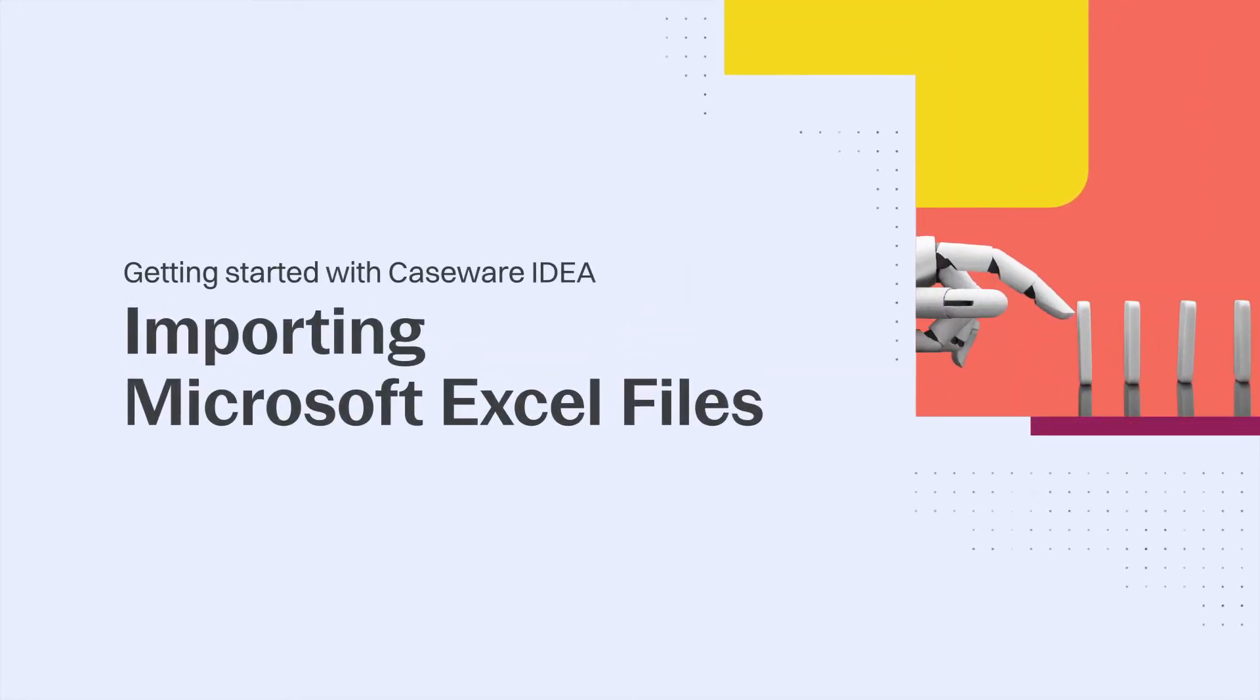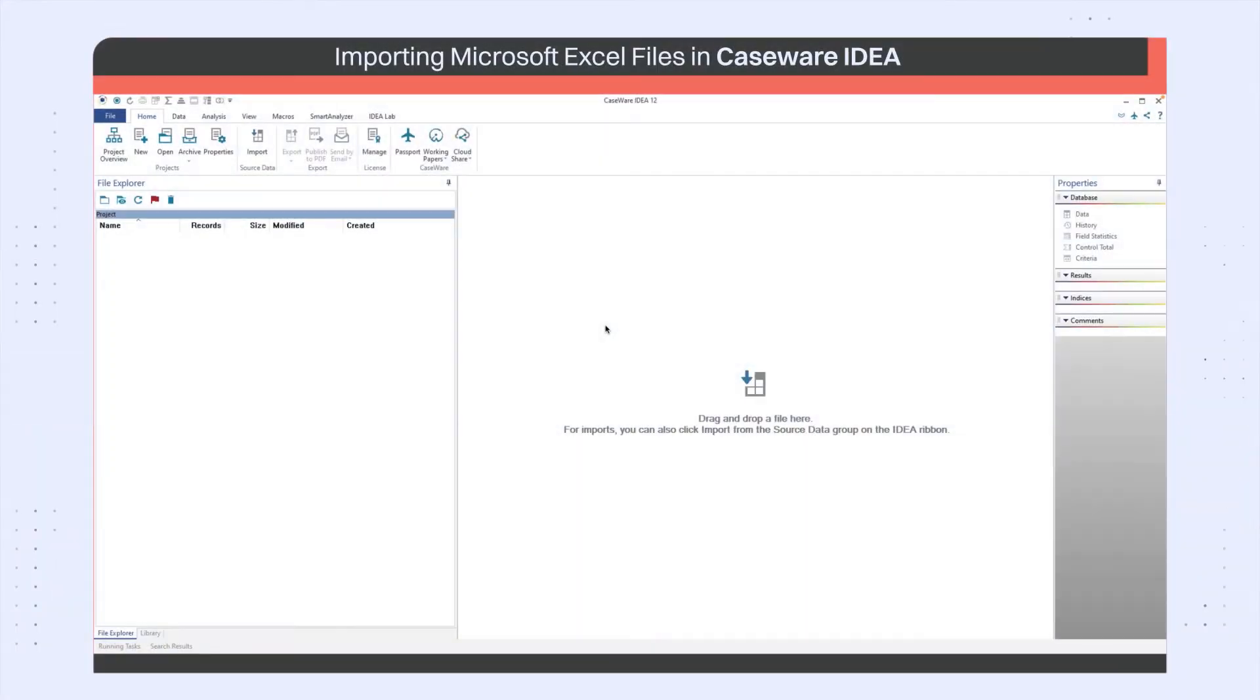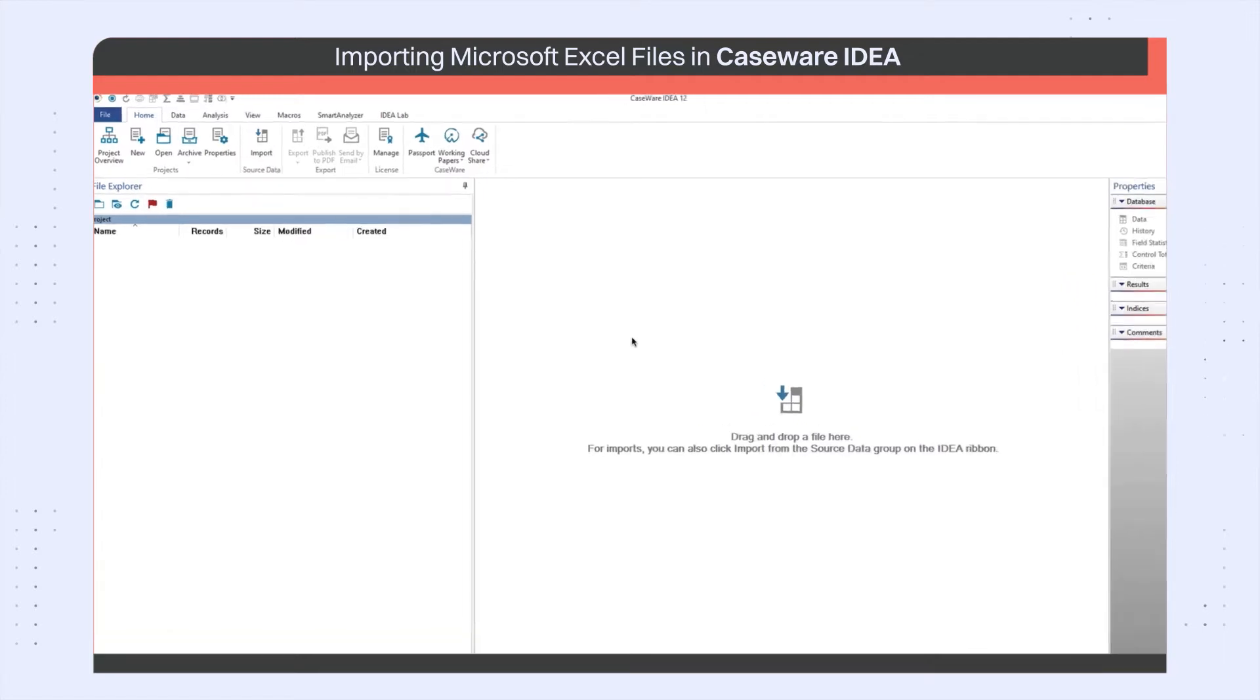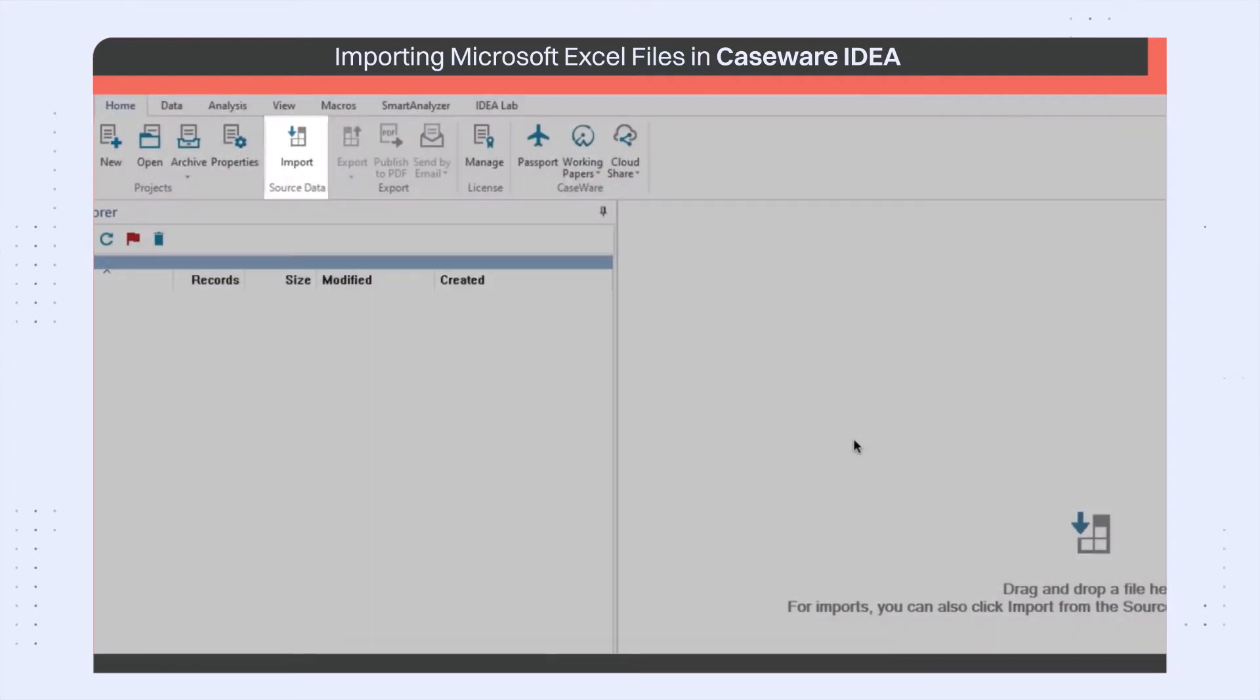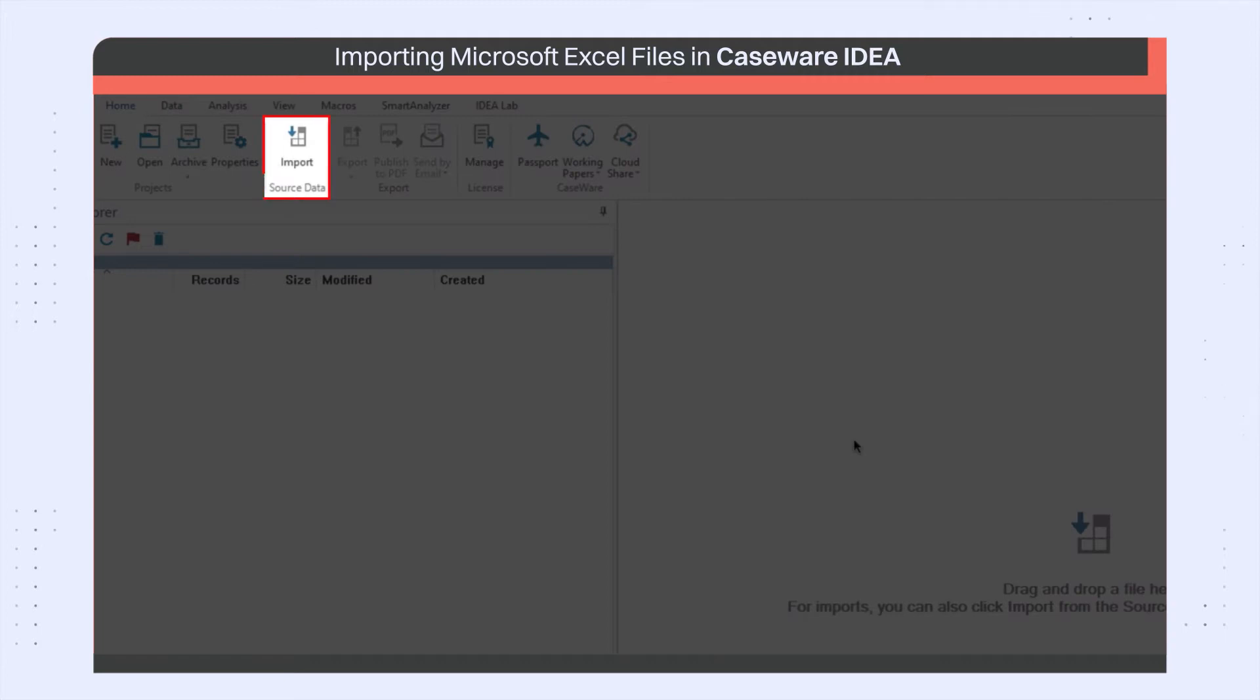I'm here to talk about importing Excel files in IDEA. Any file to be analyzed first needs to be imported into IDEA. All files, regardless of their source type, are imported using the Import Assistant.